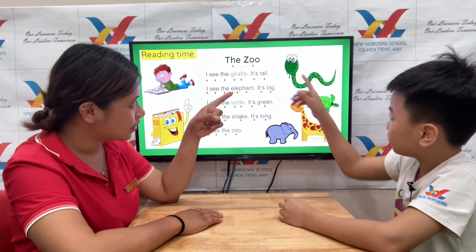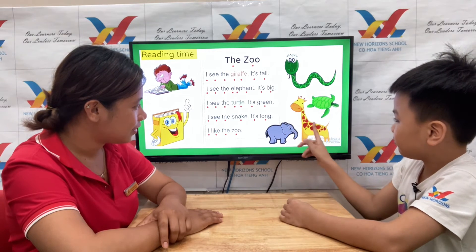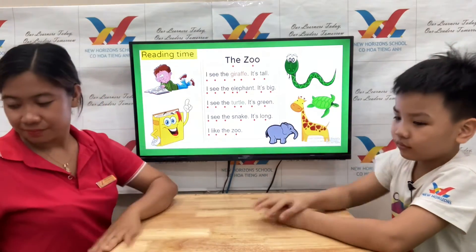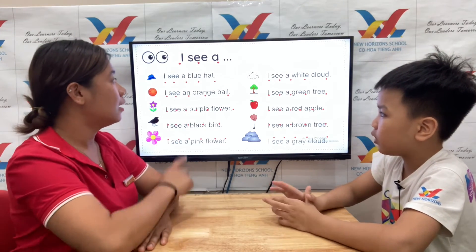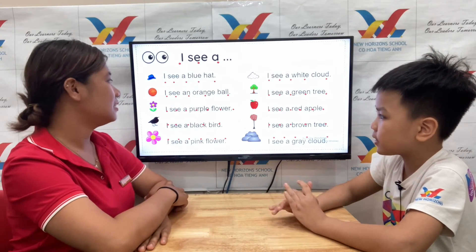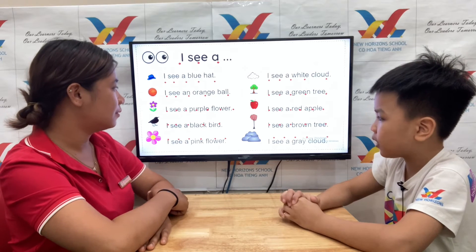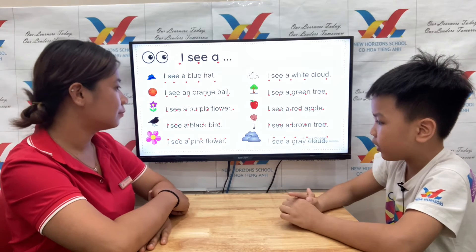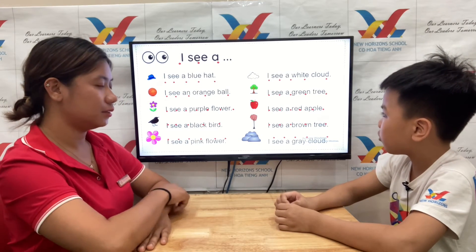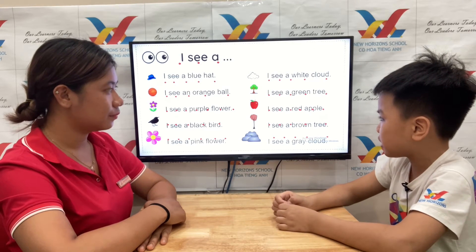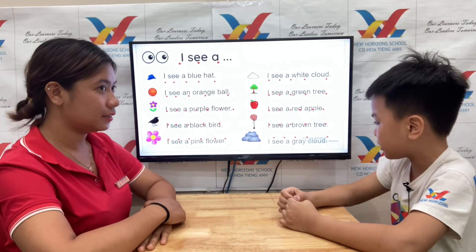Can you point to the snake? Good job. Where is the elephant? Where is the giraffe? Where is the turtle? Great. Okay, now let's read. One, two, three. I see a blue hat. I see an orange. I see a purple flower. I see a black bird. I see a pink flower. I see a white cloud. I see a green tree. I see a red apple. I see a brown tree.